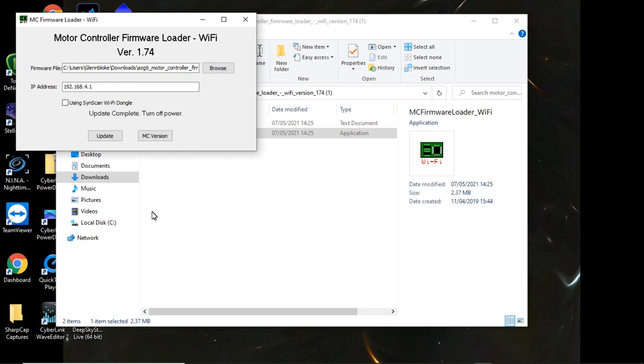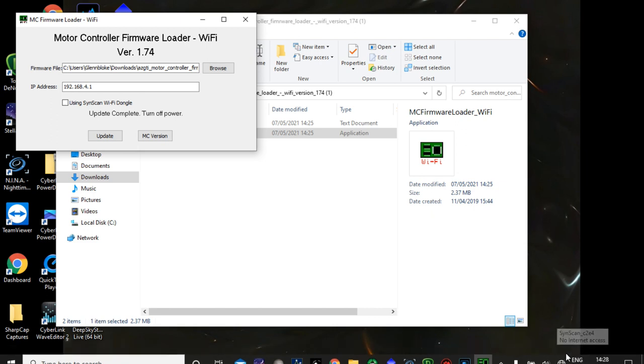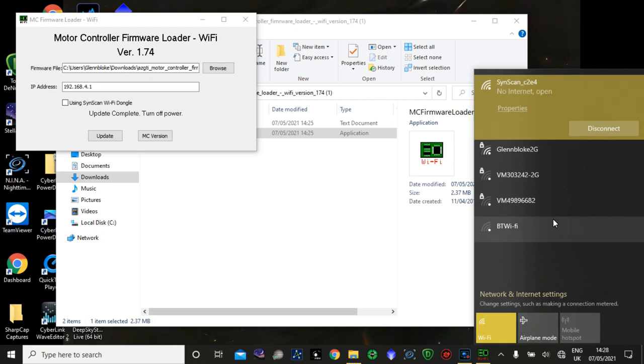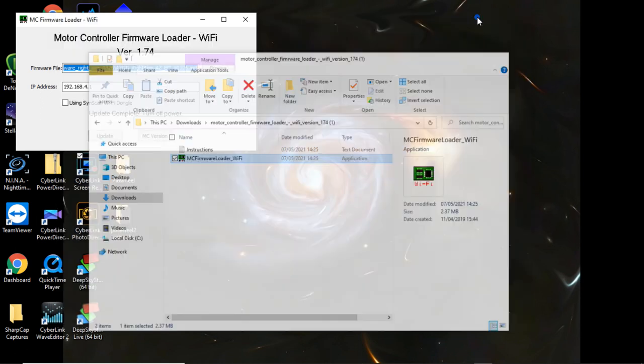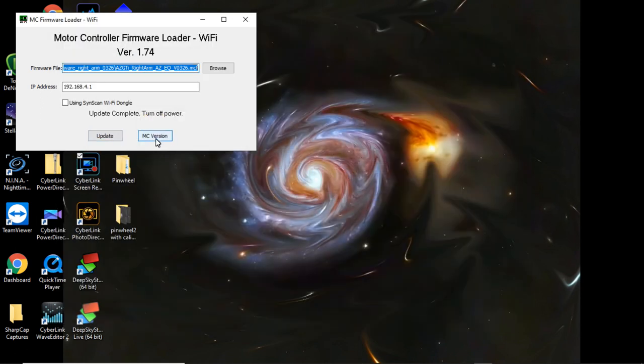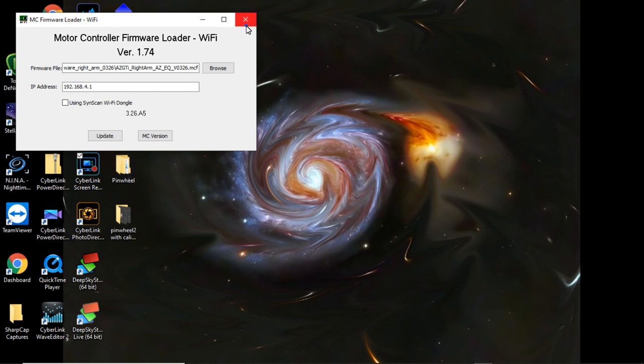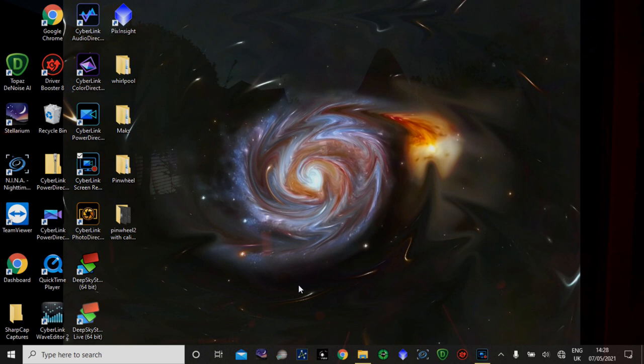Turn power off. So if I turn the power off now, what I can then do is I can then turn the power back on the AZ-GTI. Make sure I'm connected to the SynScan, which it still is. That's good. And then I can say what version are we running. And there we go. 3.26 A5. So we now have the updated motor controller firmware into the AZ-GTI. So the next thing I'm going to do, I'm going to be outside. And I'm going to show you how the mount runs with Nina and being guided with PHD2.